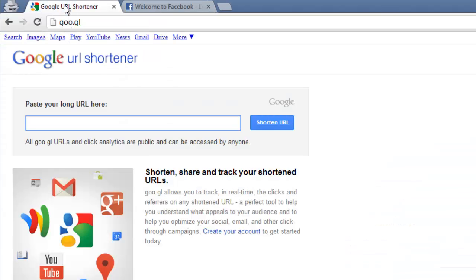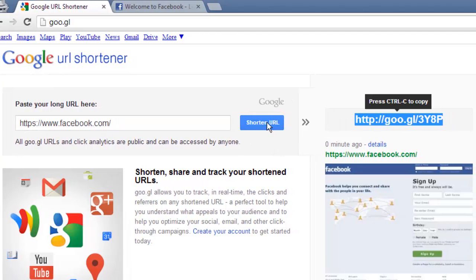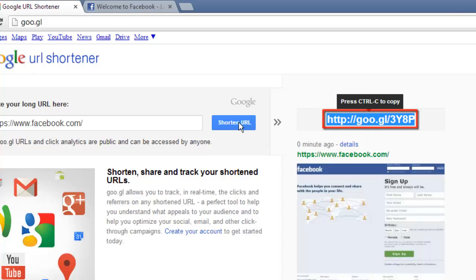Paste the URL into the text field at the top of the page and click the shorten URL button. On the right some information will appear and the short link will already be highlighted. All you need to do is press CTRL and C on the keyboard and it will be copied to the clipboard.